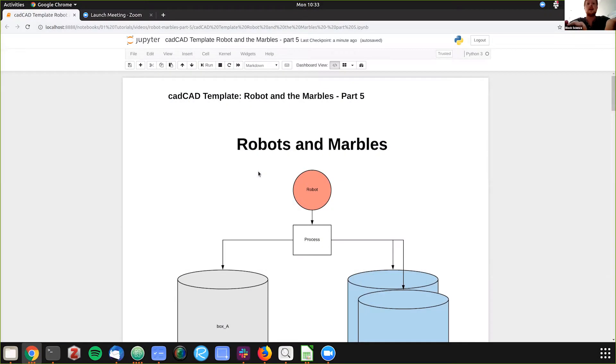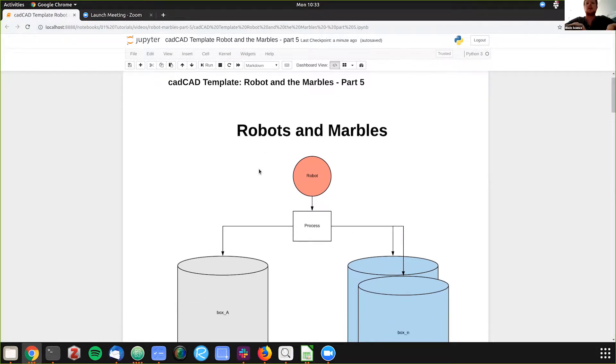Good morning. Today we're going to do part five of our robots and marbles tutorial series.